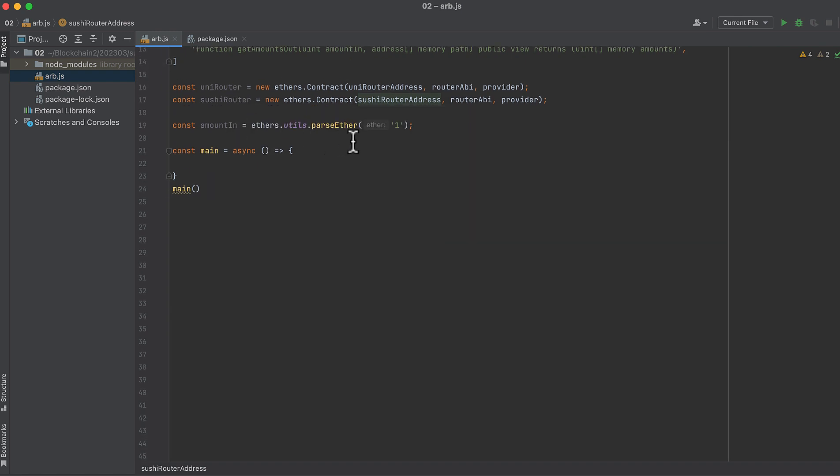I've picked one WrappedEther as the amount we want to swap into our arbitrage, but you can play with this and change it up as you like. ParseEther just converts the ETH amount to its smallest divisible unit, wei, basically just adding 18 zeros to the right side of the number.